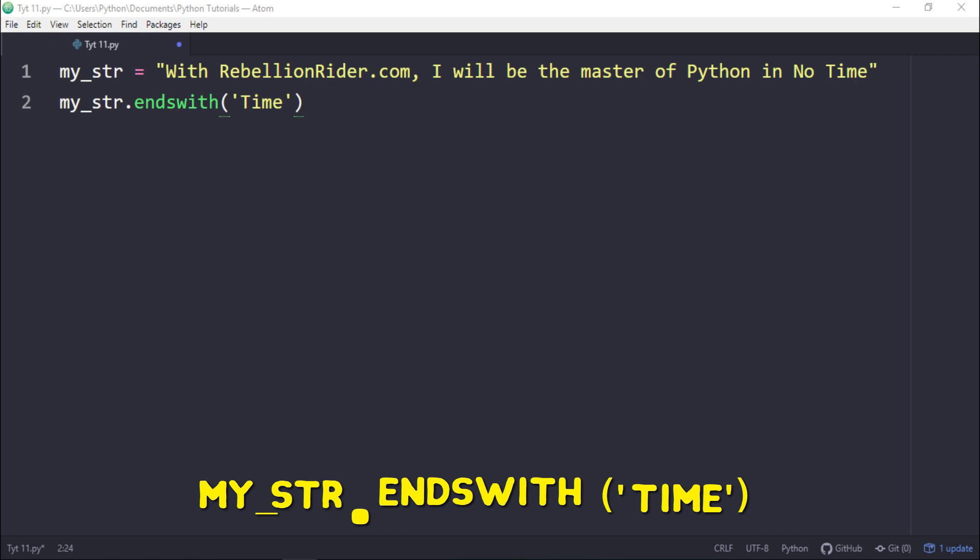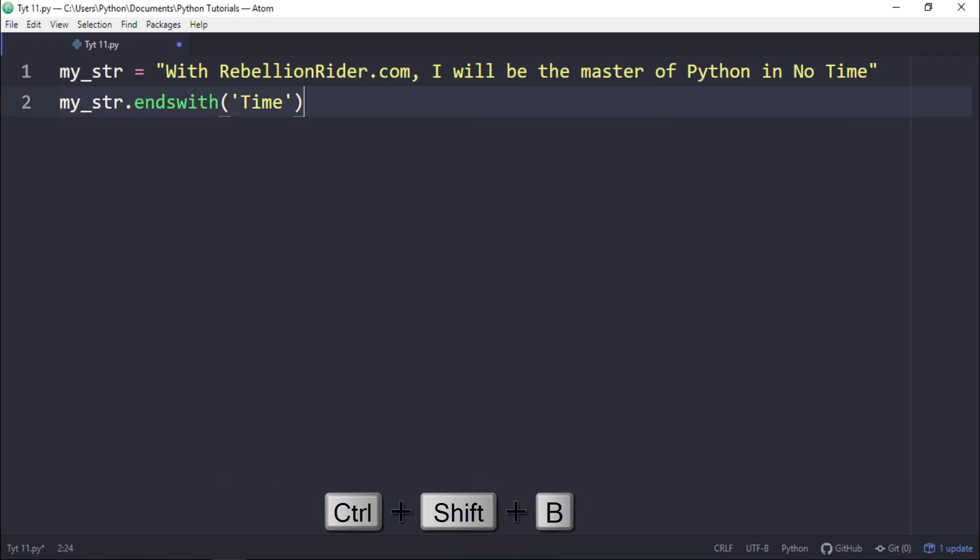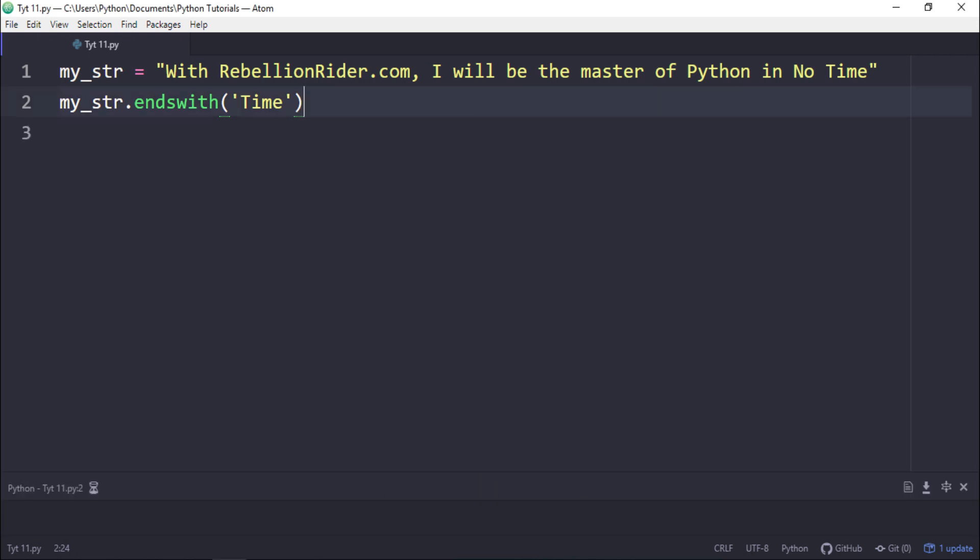So the program executes without any error but where is the result? Unlike command line interface where the function call directly shows the result, in editors like Atom we need to take help of print function to display the result back to the user. To do that we have two ways.